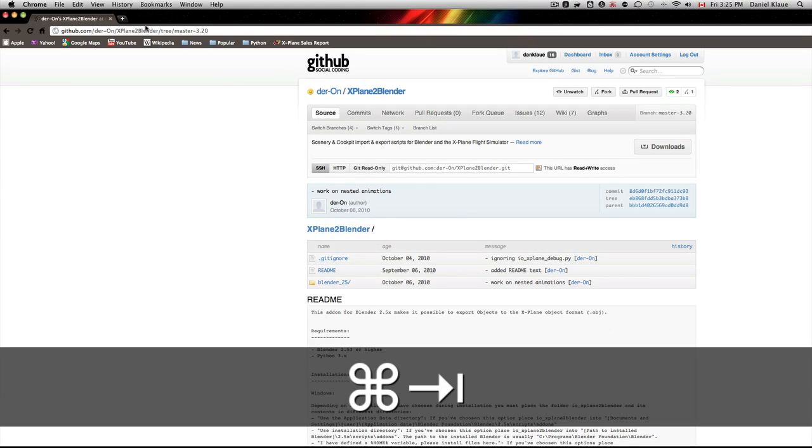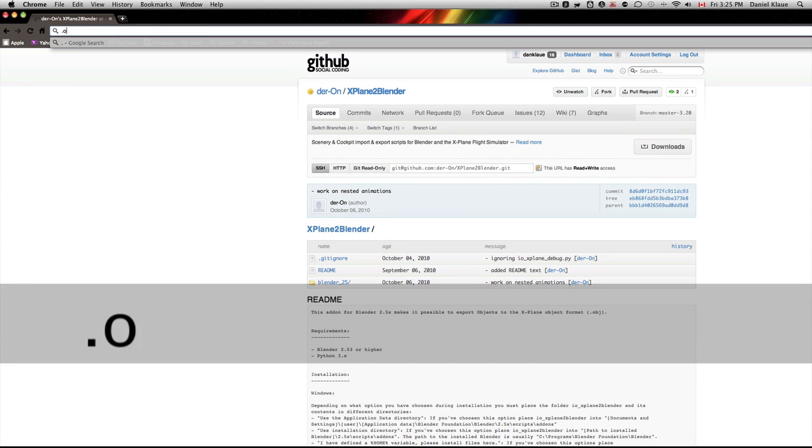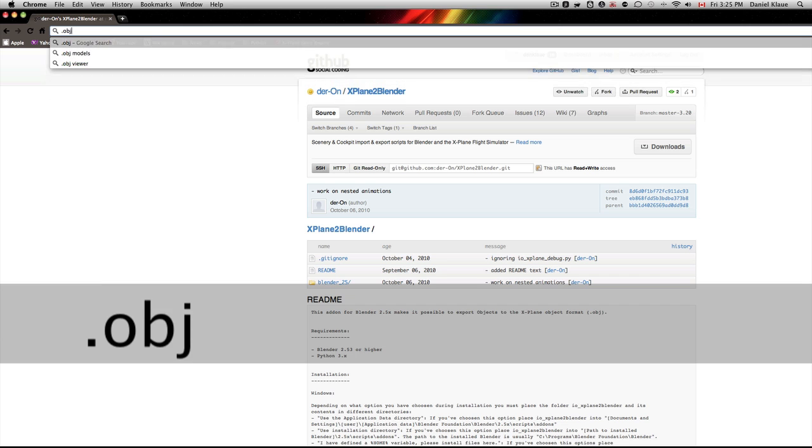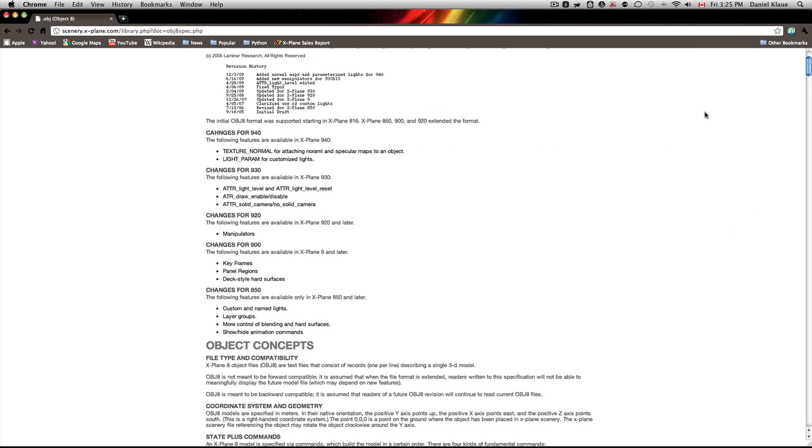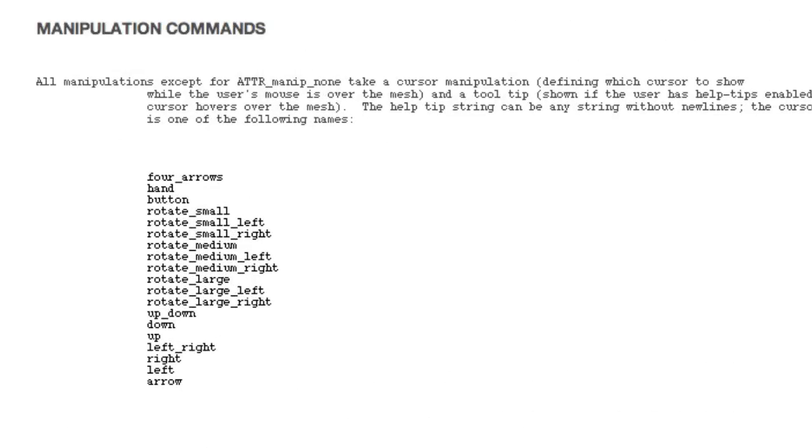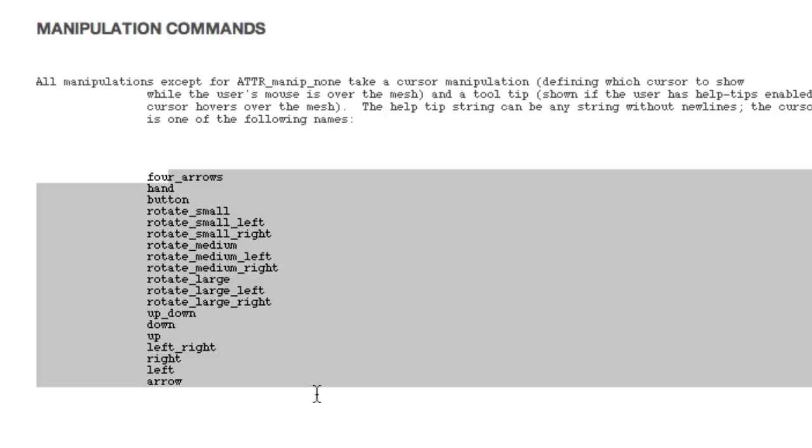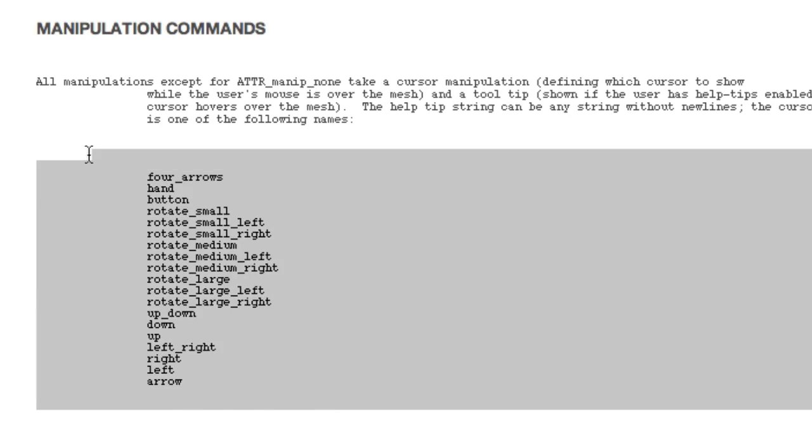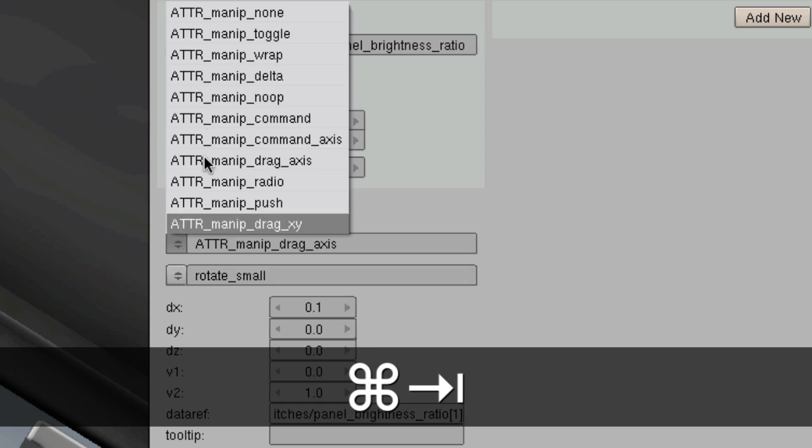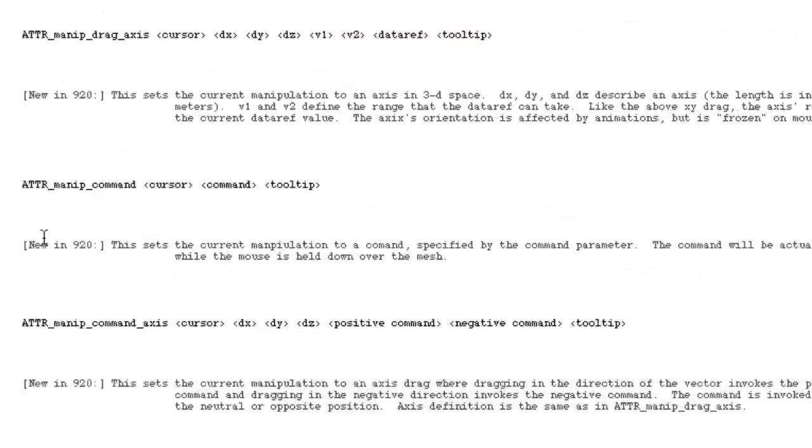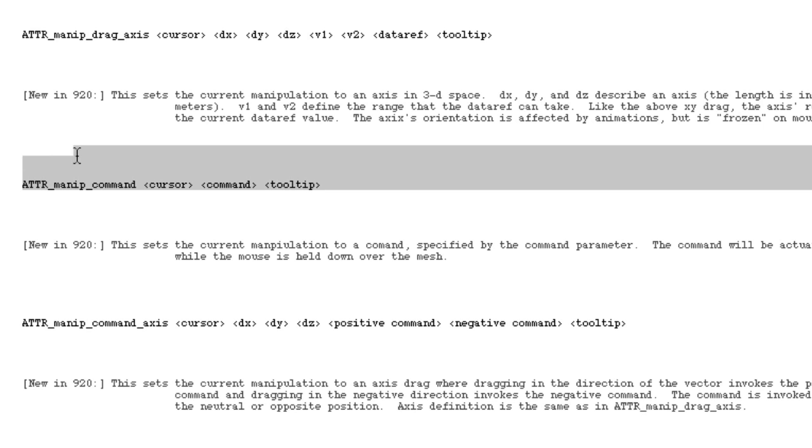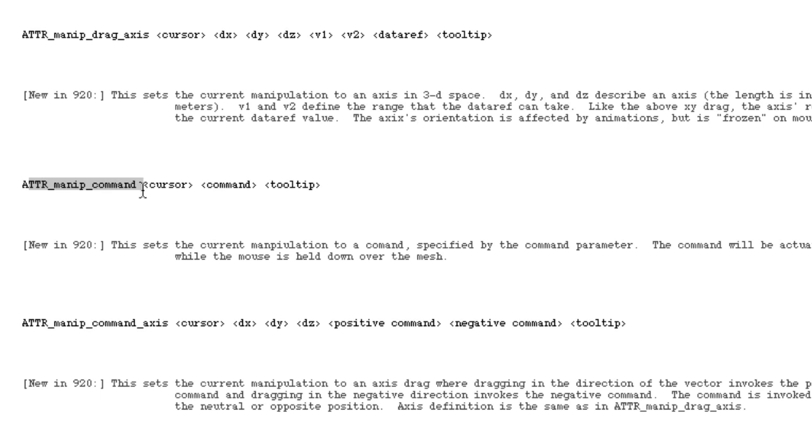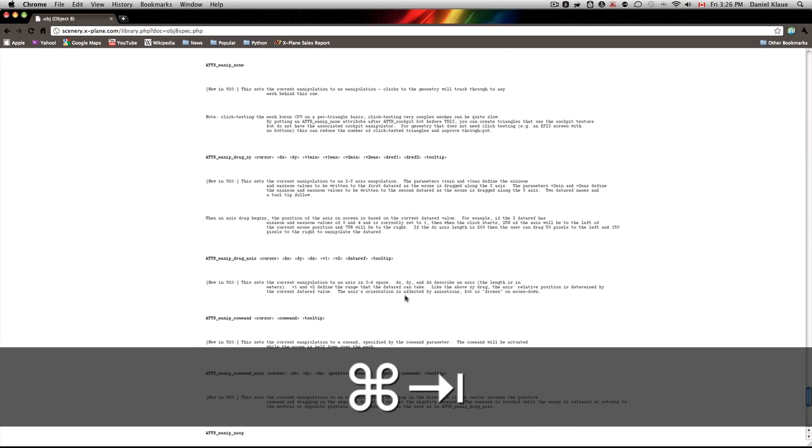I'd encourage you to go to the xPlane object 8 format website. You go OBJ8 and the first hit is the object 8 format. You'll notice that what I covered in my last tutorial is discussed down here towards the end: manipulation commands. Here we have the different cursor types that look familiar from that Blender pop-up list here. There's a brief description of what all these things do, and you'll notice that this format is very much in line with the way this was programmed here as an interface.